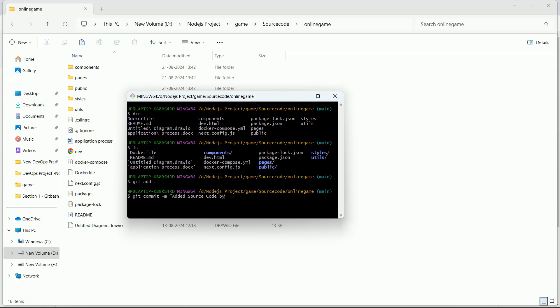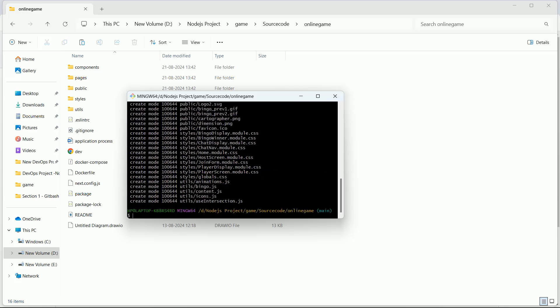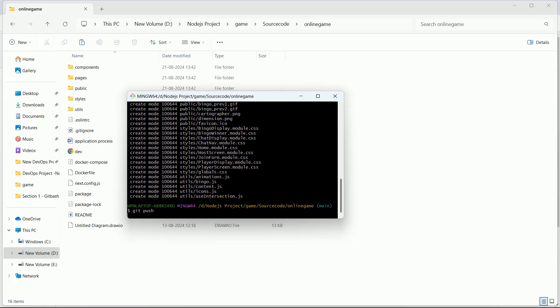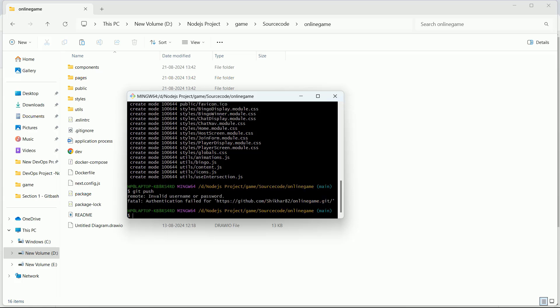And then simply fire 'git push.' So I am getting some error - it is saying invalid username and password.